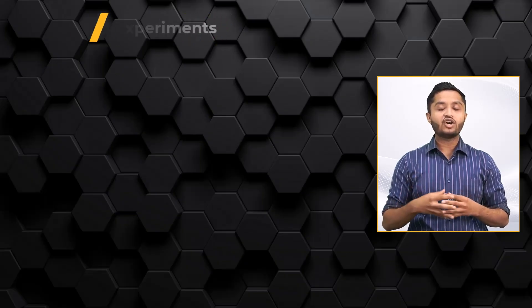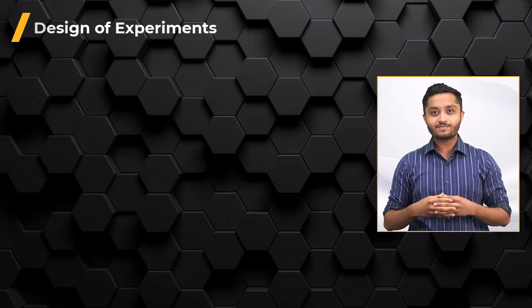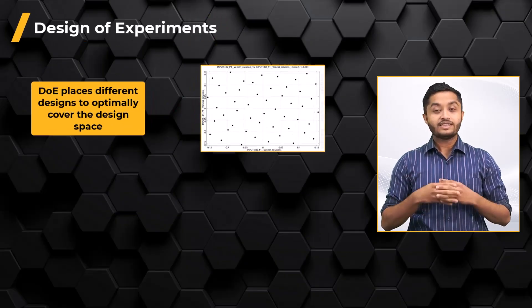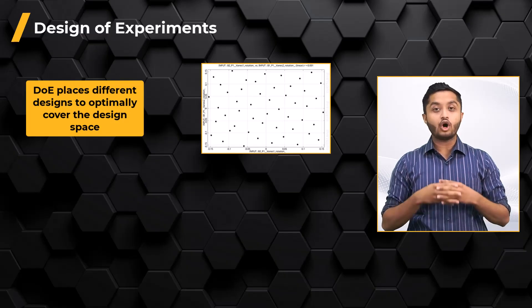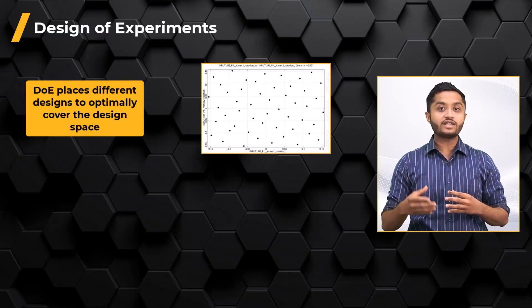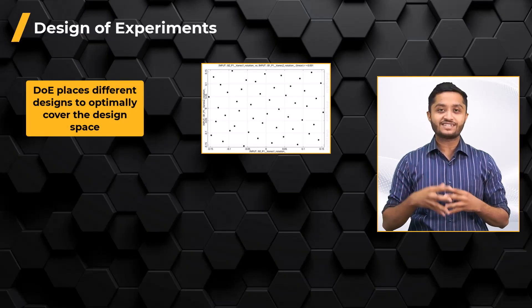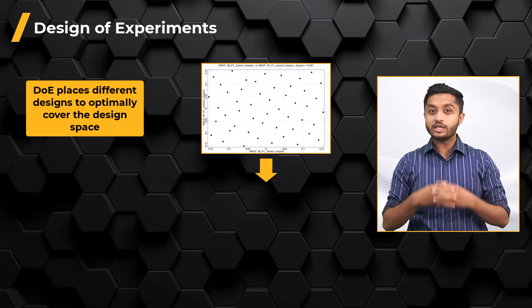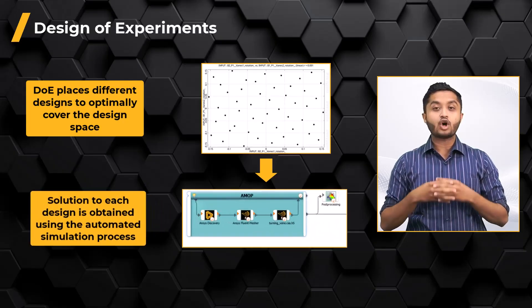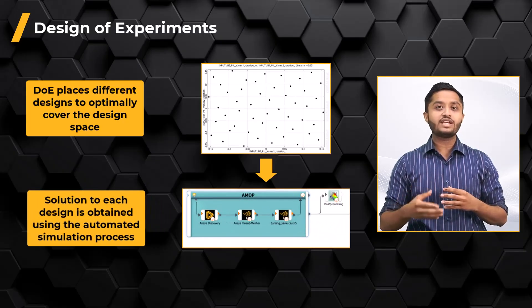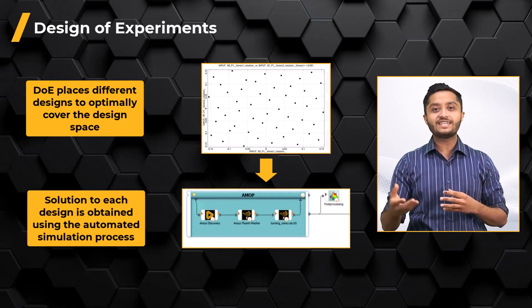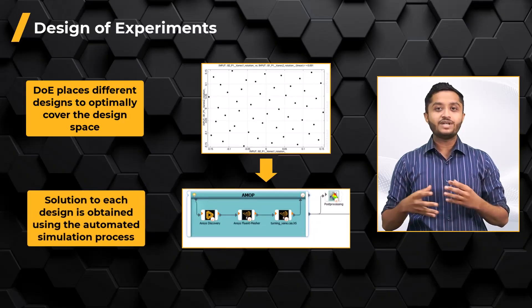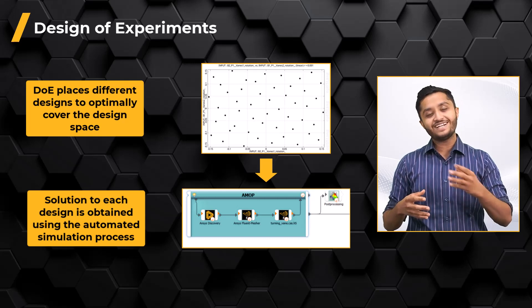Sensitivity Analysis aims to investigate parameter importance and reduce complexity by focusing on relevant parameters. It involves three steps. It begins with ANSYS OptiSlang software generating a Design of Experiments that will place different designs to optimally cover the design space. Solution to each design is obtained using the automated simulation process setup during process integration.